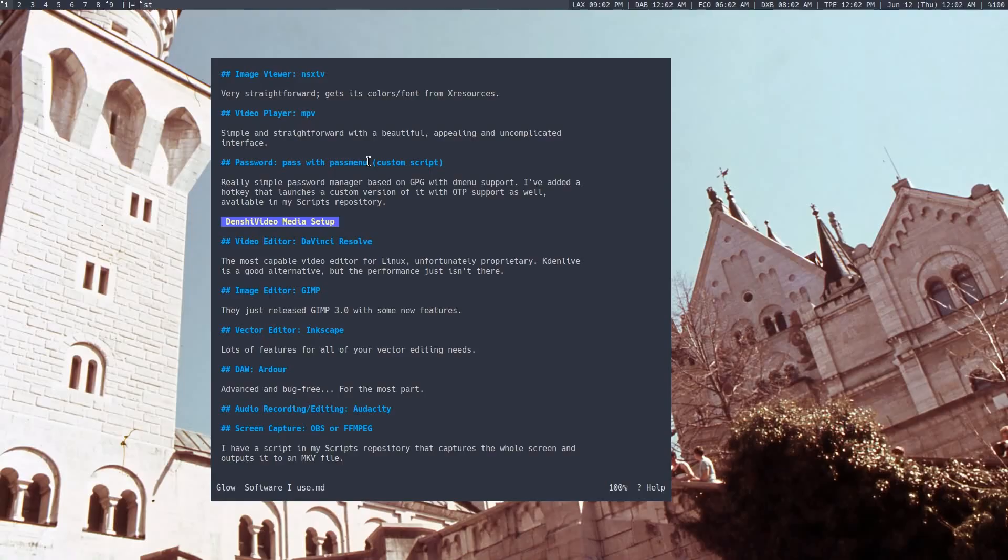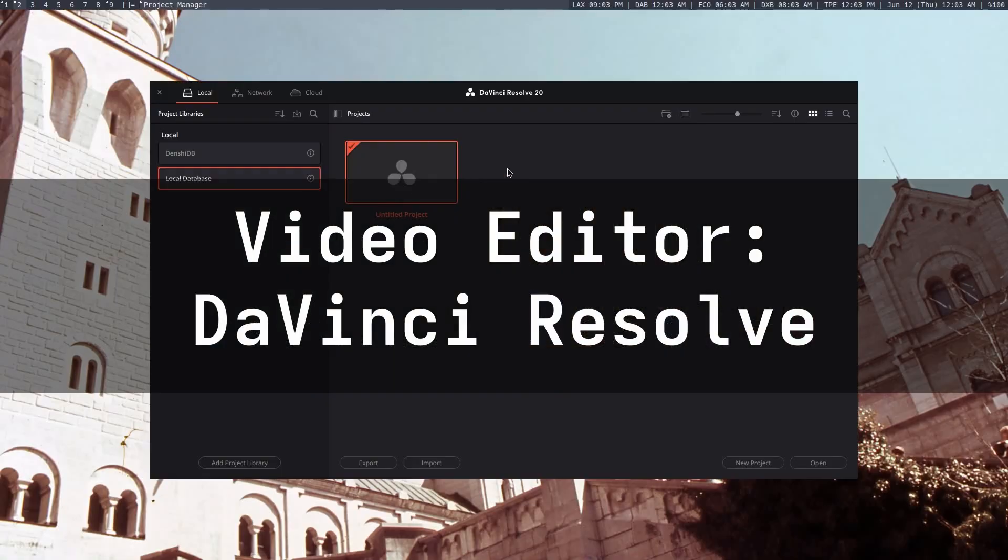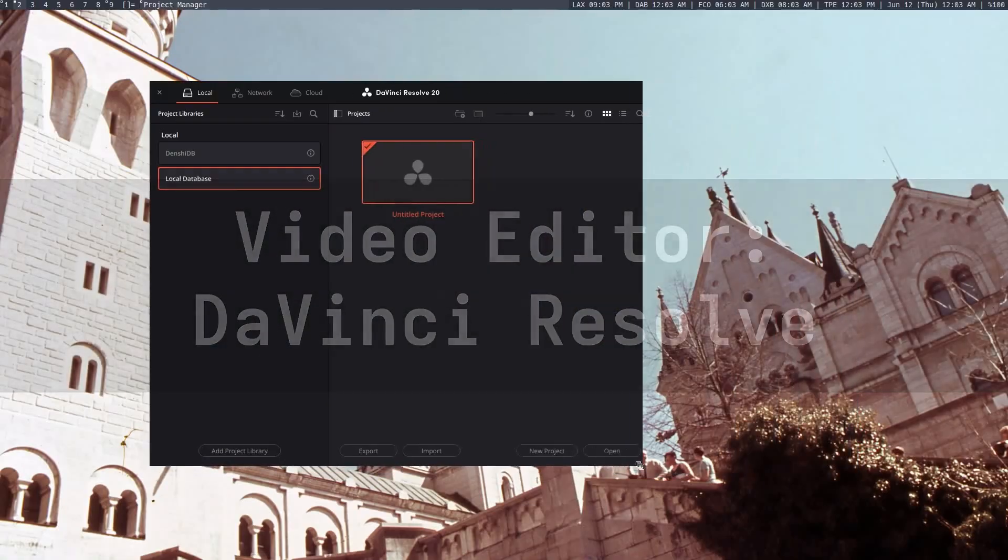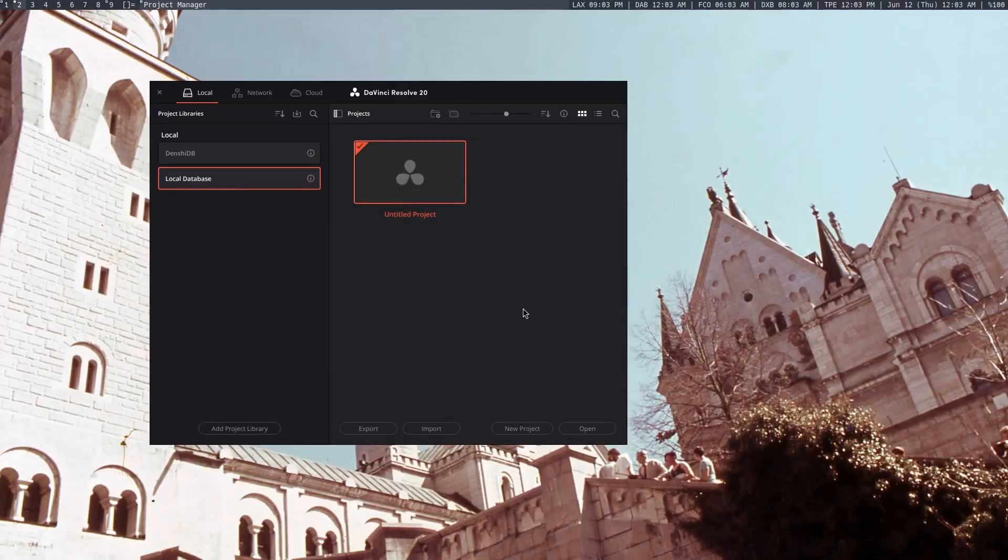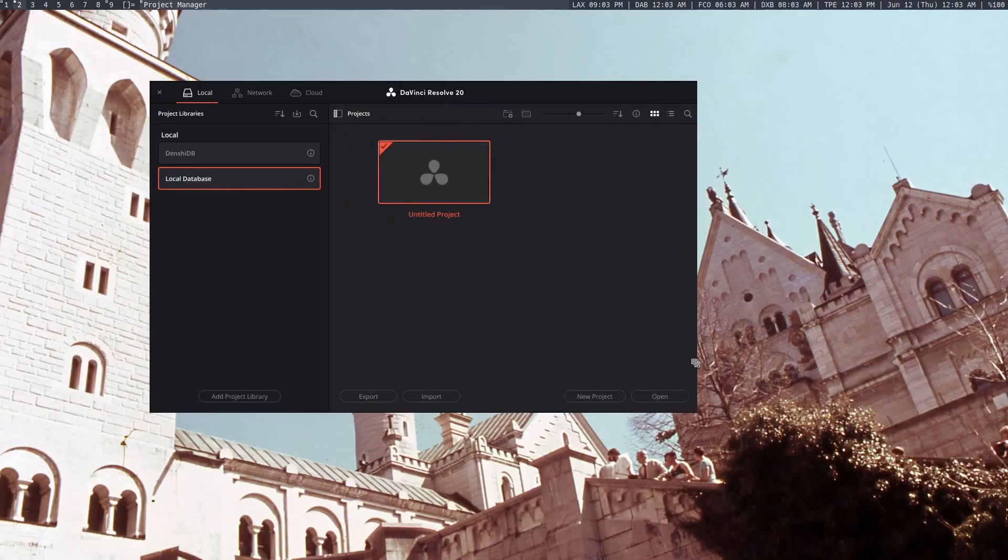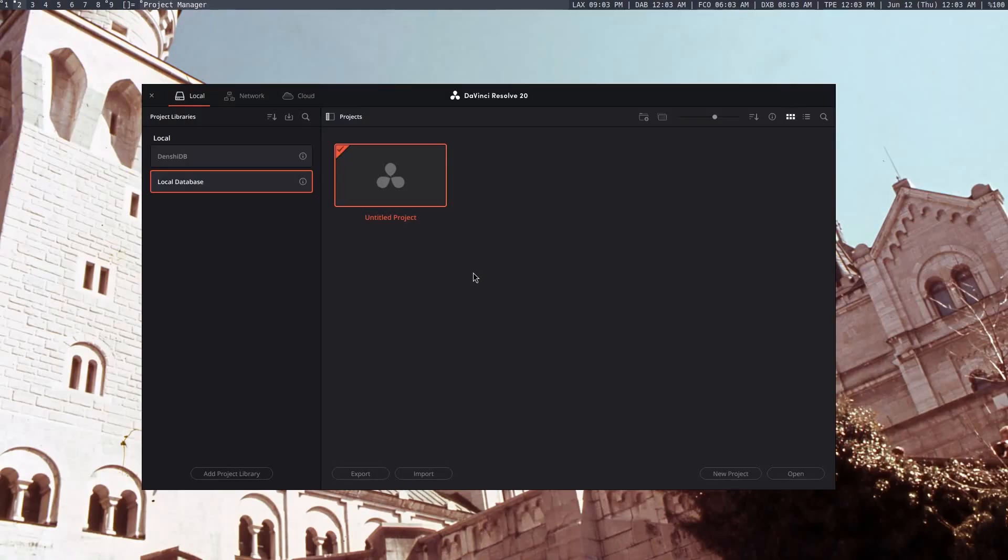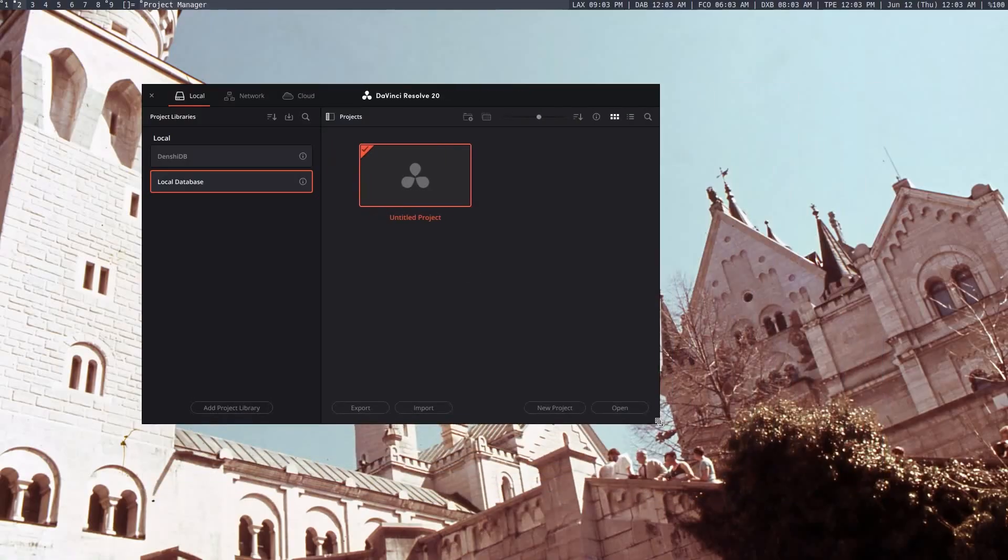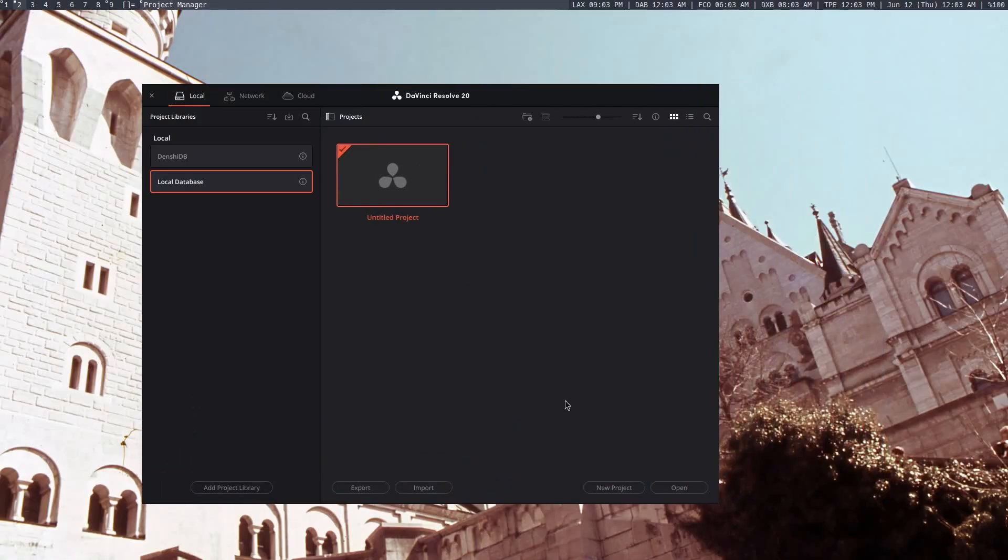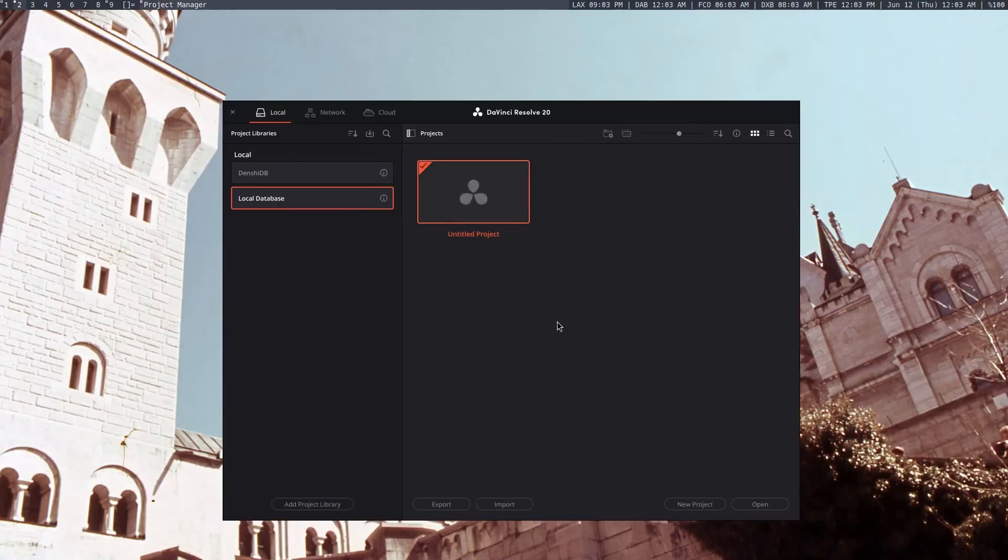Next up, we have my media editing, recording, whatever setup. The video editor I use, as always, is DaVinci Resolve. There's nothing really special to say here. It's proprietary, and I wish I could use something like Kdenlive. I've had a couple of videos produced with that, but for a lot of the stuff I do, I need a lot of fancy effects and higher resolutions and hardware acceleration, which isn't super possible right now on Kdenlive. So, yeah, DaVinci Resolve, it sadly has to be.